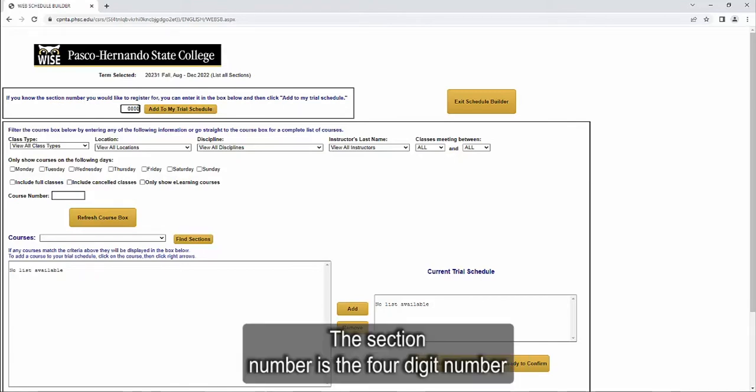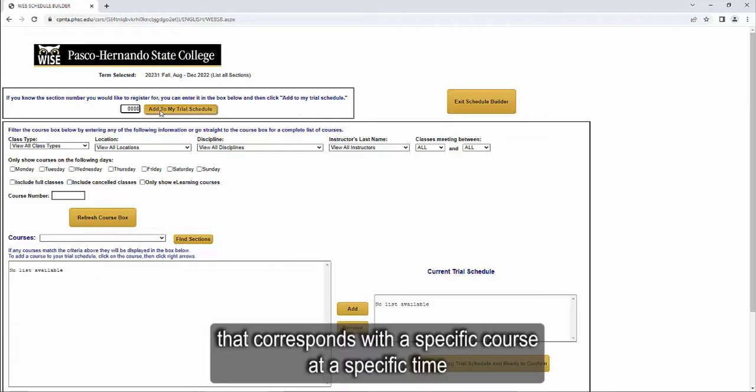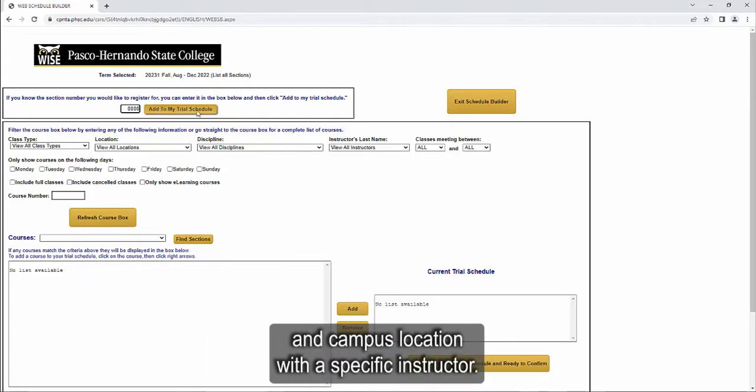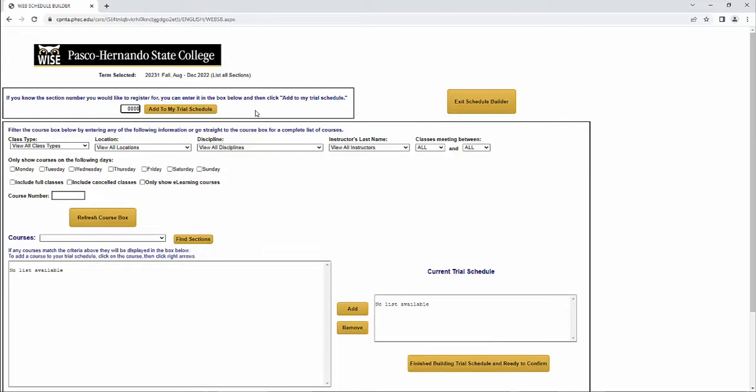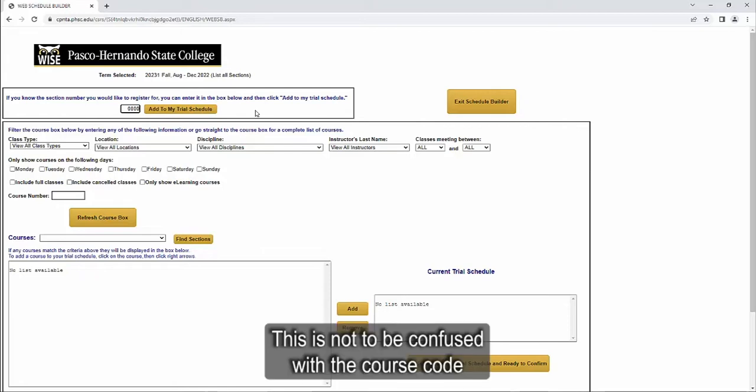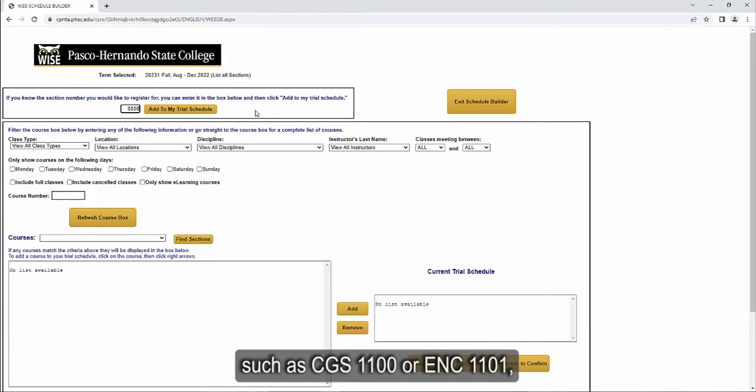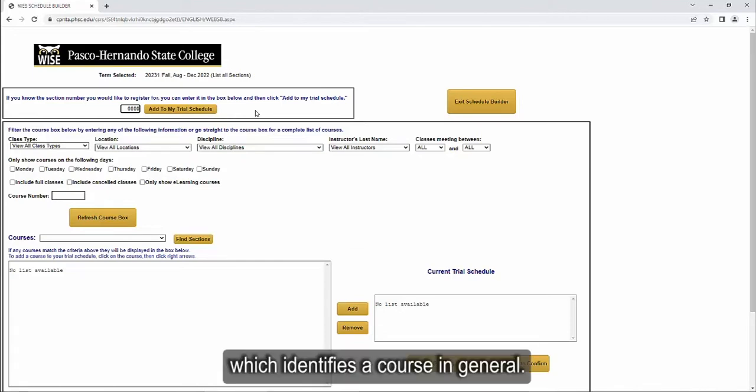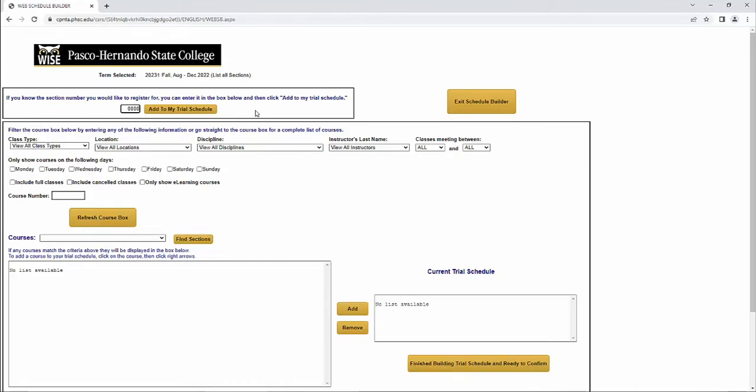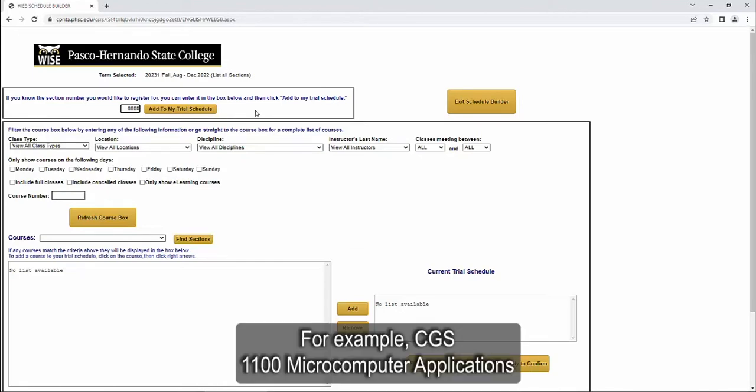The section number is the four-digit number that corresponds with a specific course at a specific time and campus location with a specific instructor. This is not to be confused with the course code such as CGS 1100 or ENC 1101 which identifies a course in general.